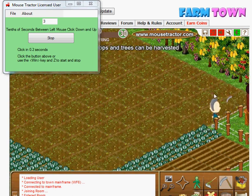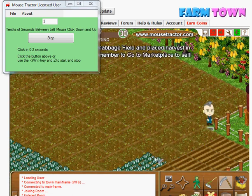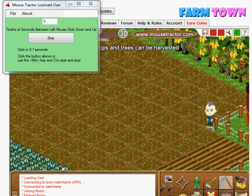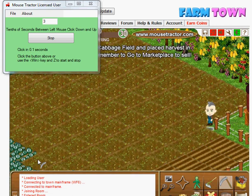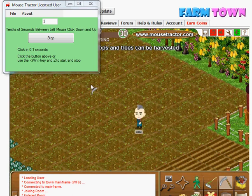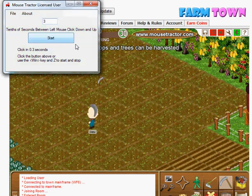It's www.mousetractor.com. They offer a five-day free trial — check it out. It makes life a lot easier and may save your finger from clicking too much. Have a great day.